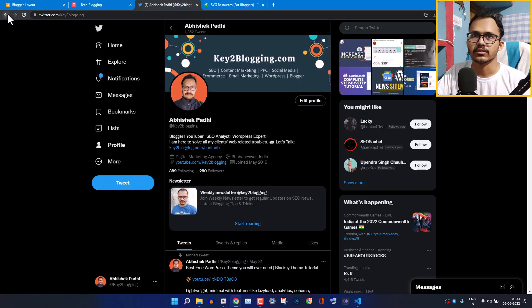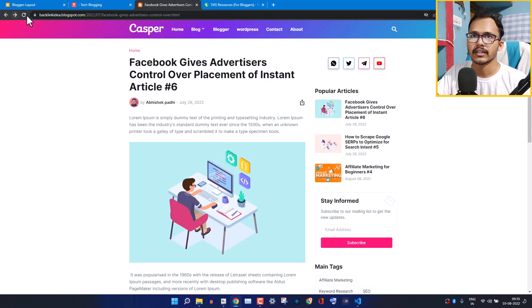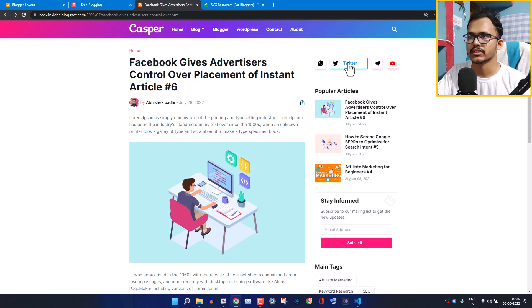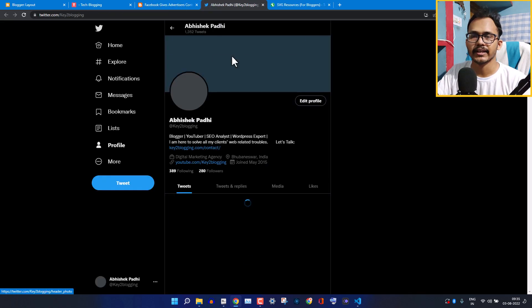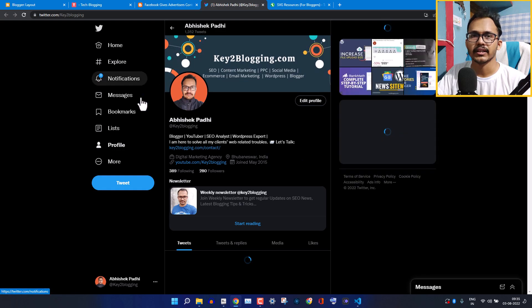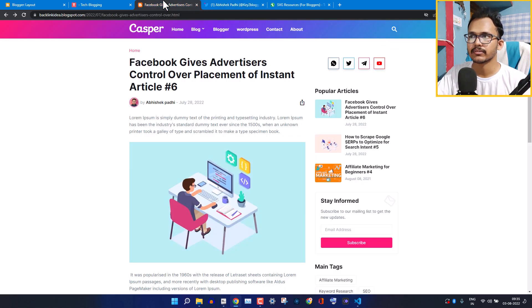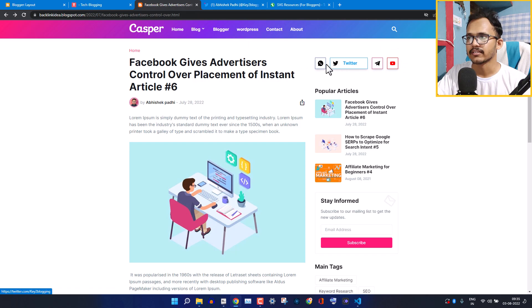Let me go back and refresh the page. Now when I hover over the Twitter button and click it, as you can see it opens the link in a new tab. You can add target equal to underscore blank to any link to have it open in a new tab.